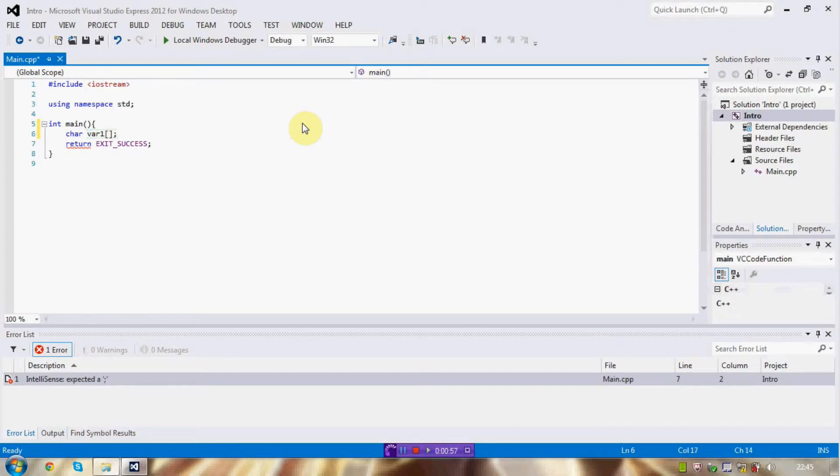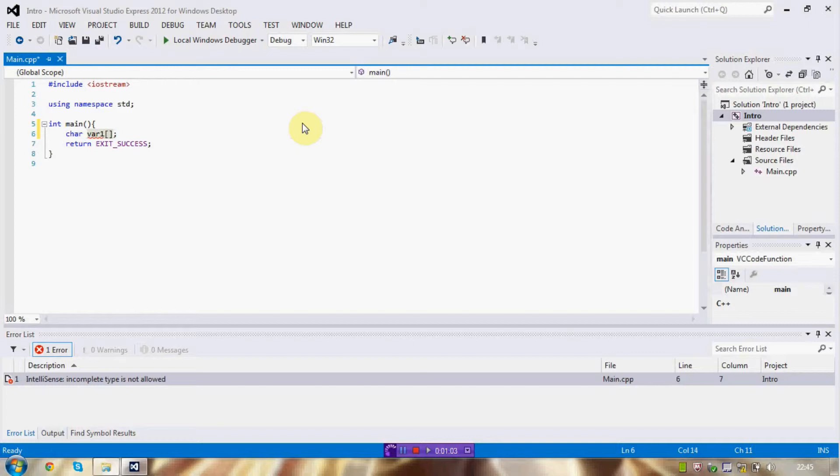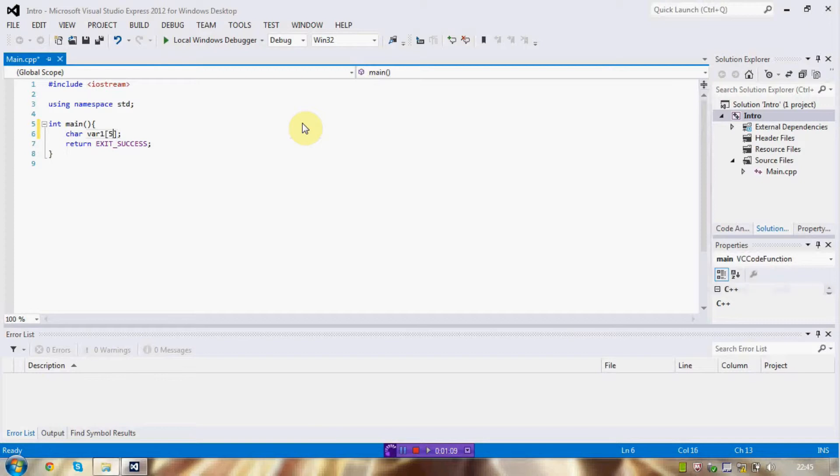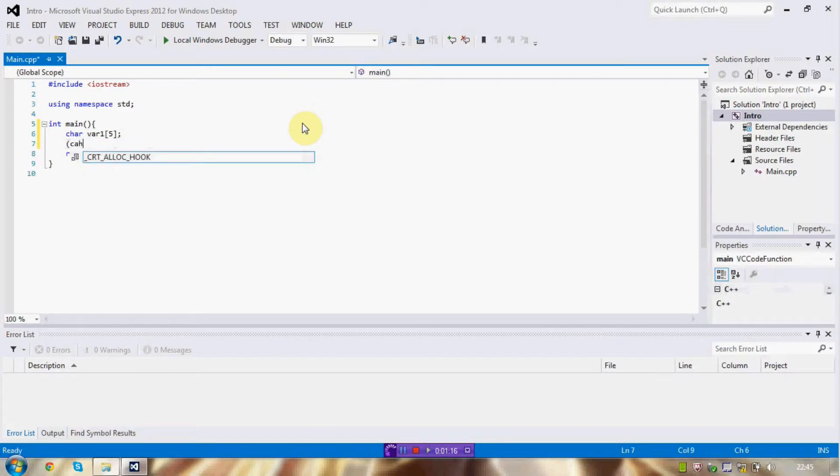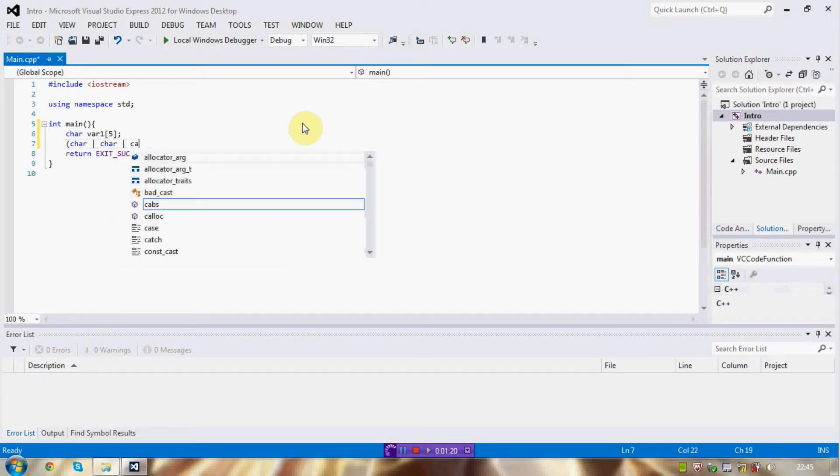And then you simply place this square bracket after it and state how many elements you wish to have in this array. Here I've asked for five elements, and what this does on your computer is it asks in the memory to set up five characters all in a row.